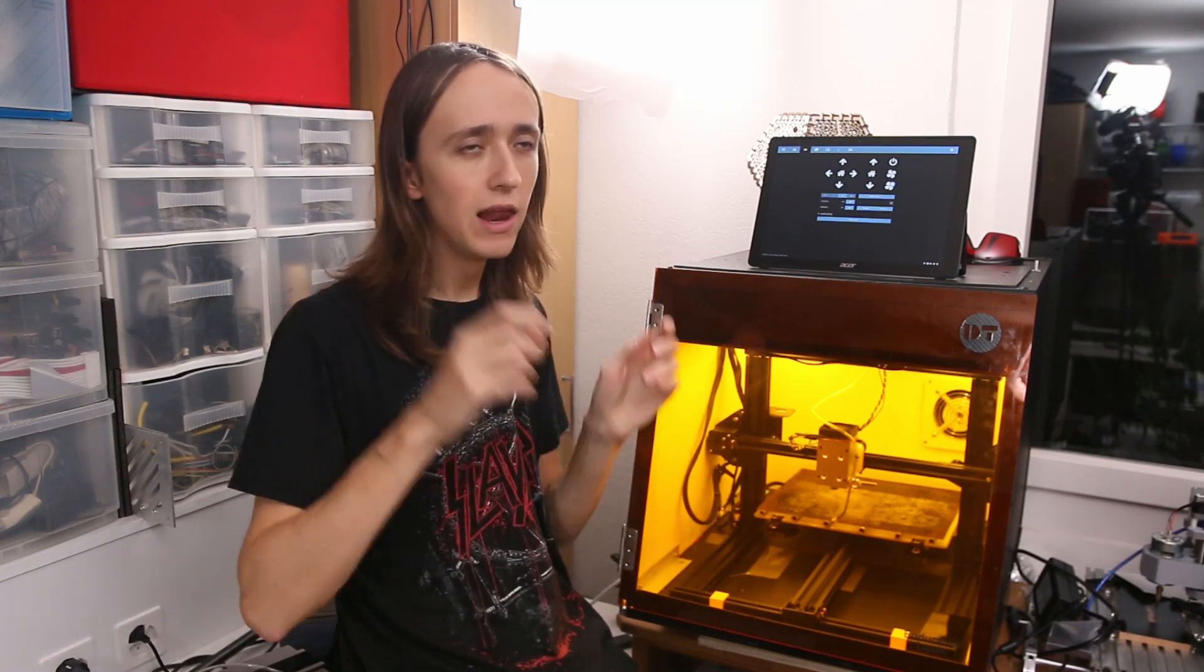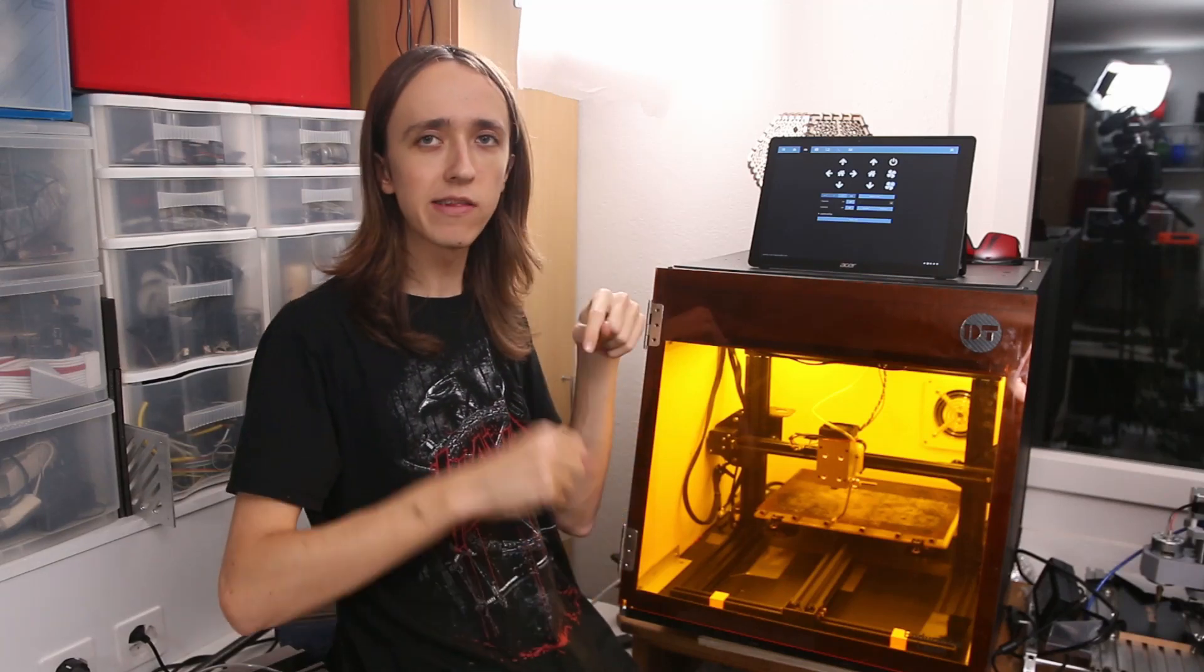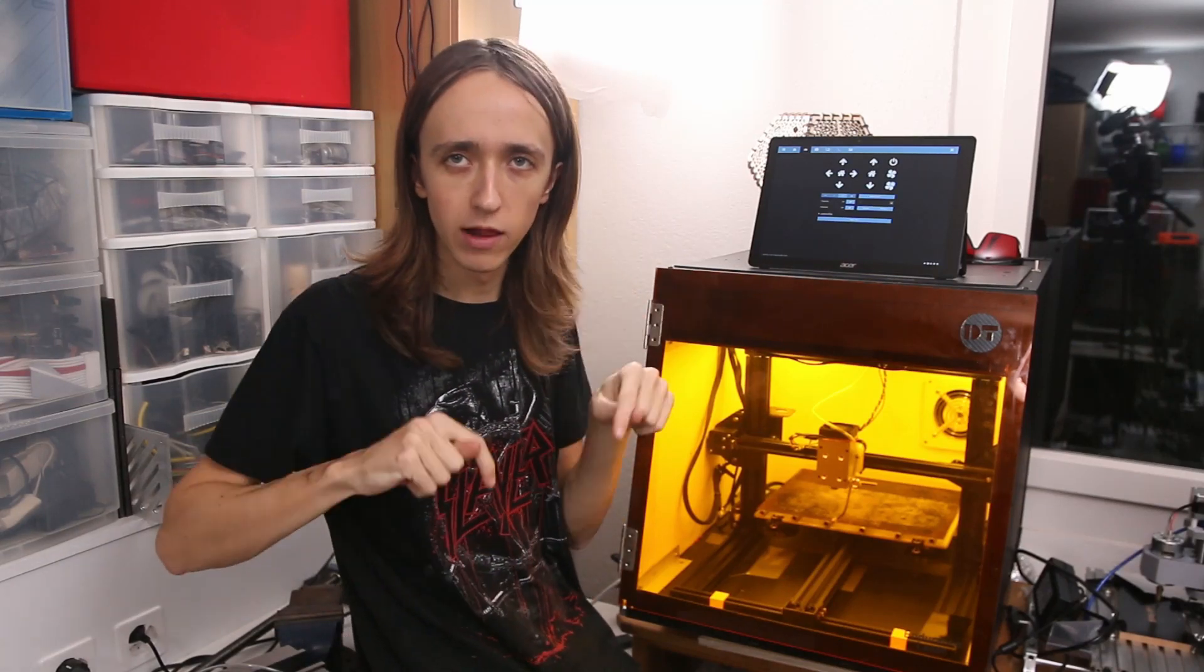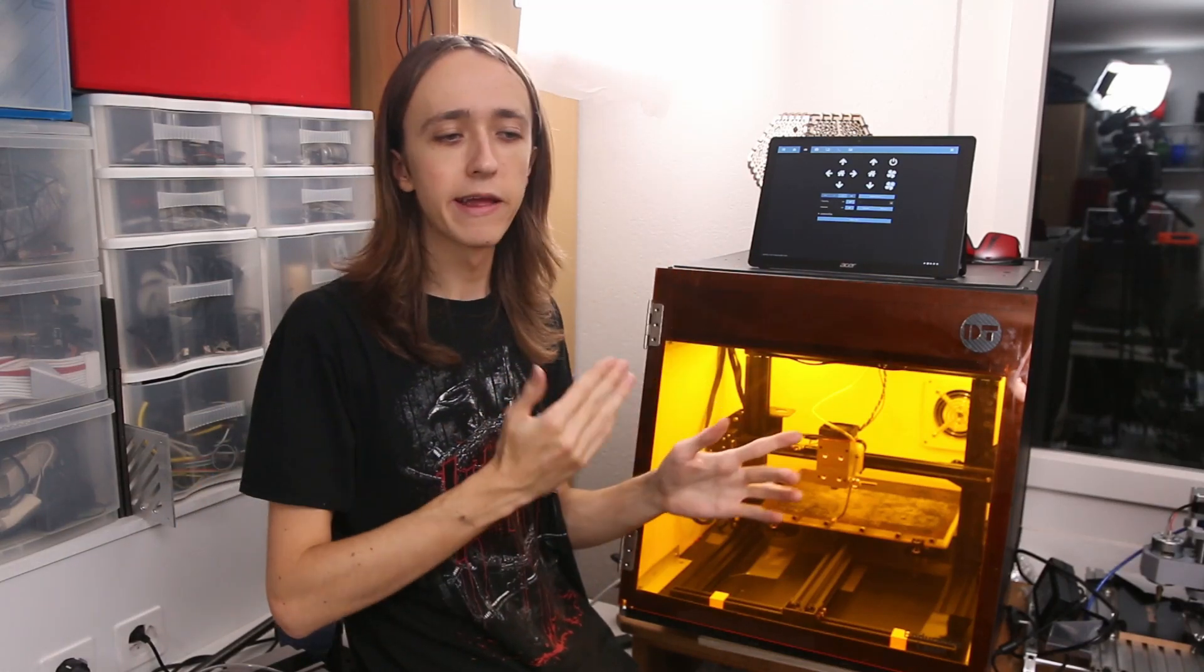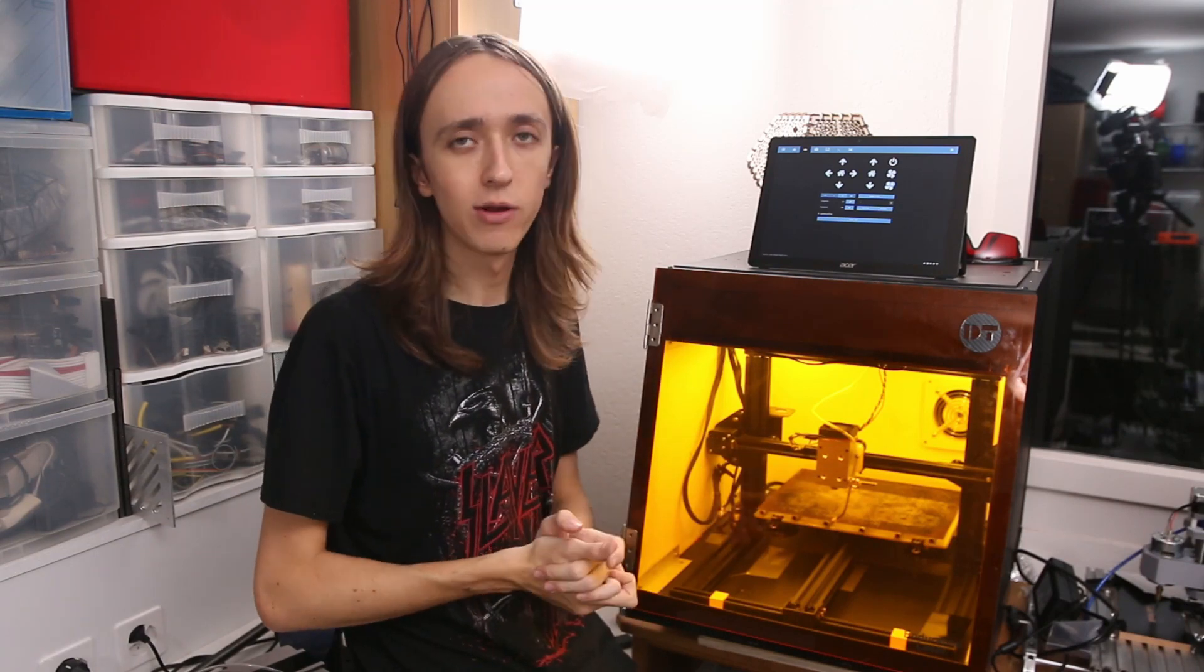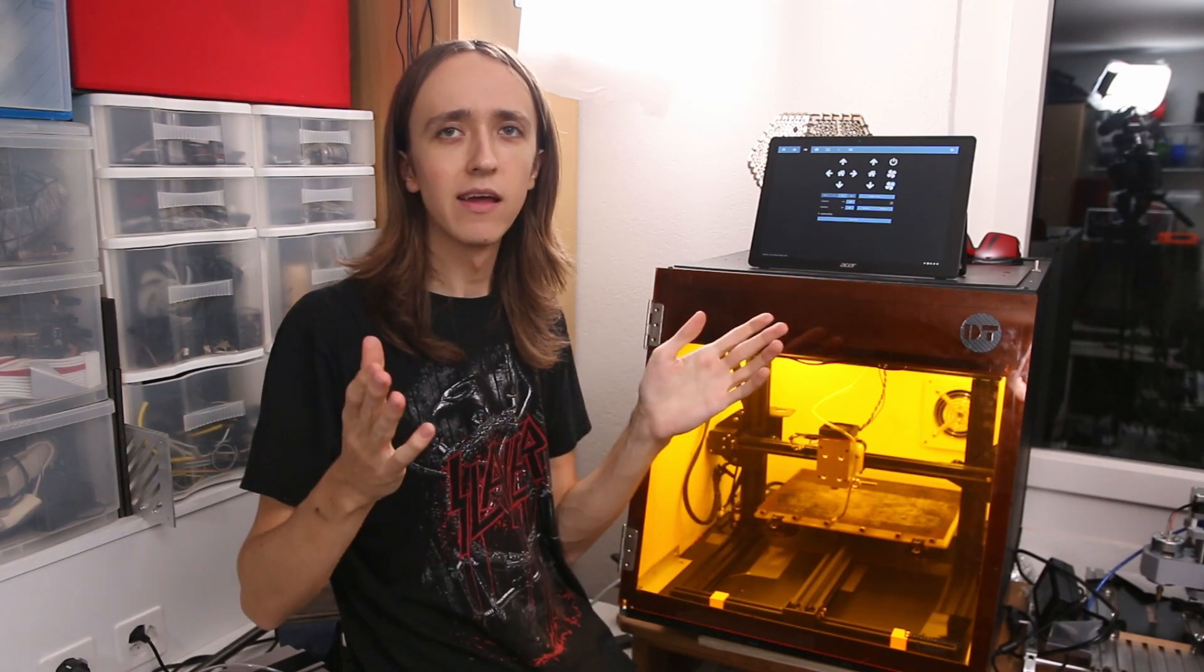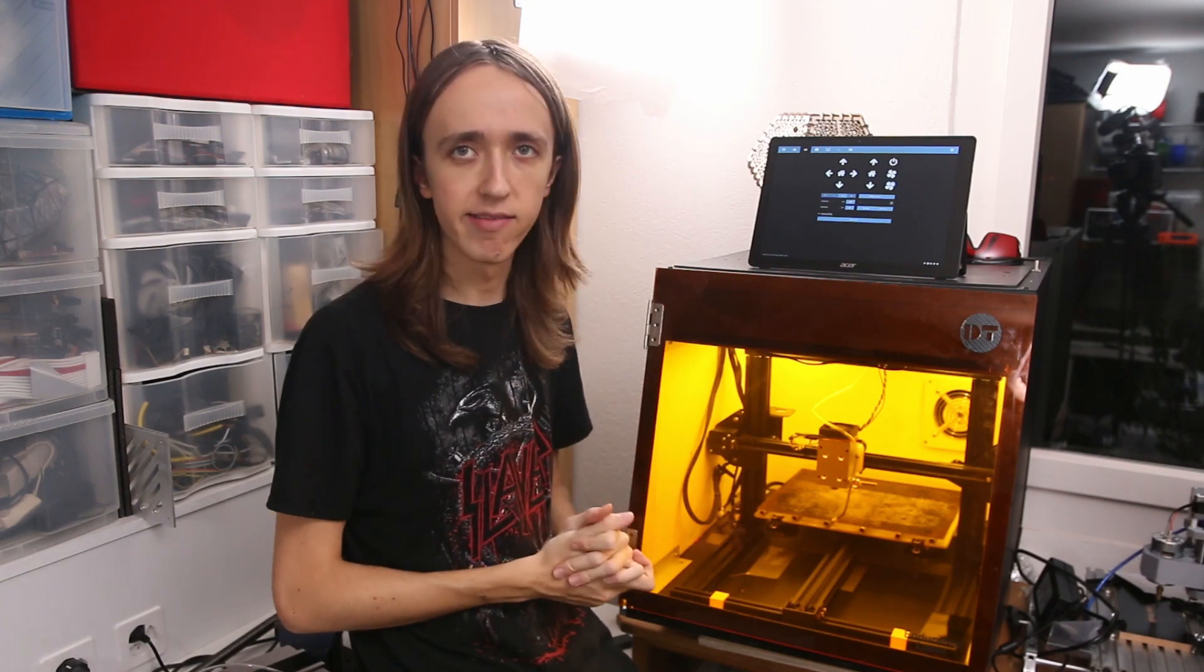And so with that, I want to thank you guys for watching. Make sure you like, comment, subscribe, all that good stuff. Make sure to check out Endurance Lasers linked down in the description as well. If you want to get more updates on what I'm up to, you can check out my Instagram, also linked down below. And with that, thanks for watching, and until next time.